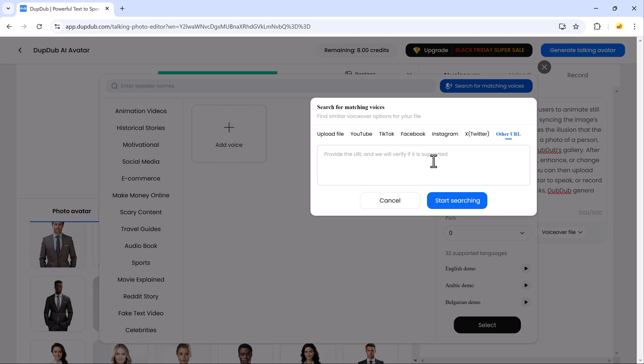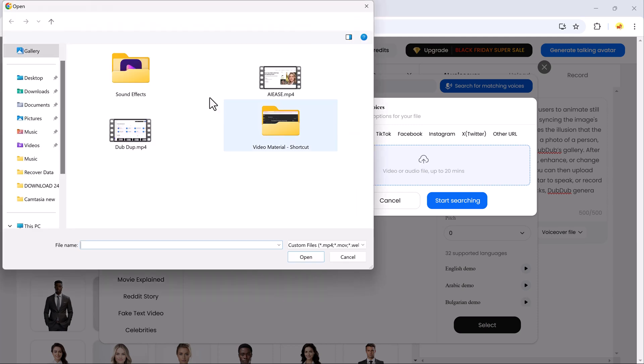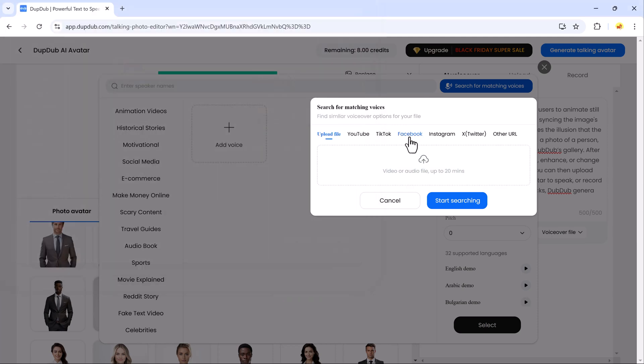Whether you're creating voiceovers for videos, podcasts, or presentations, DubDub's text-to-speech feature delivers high-quality, clear audio, saving you time and providing a professional touch to your content.